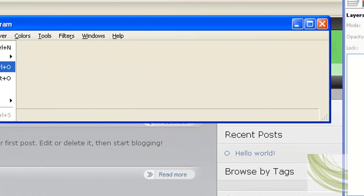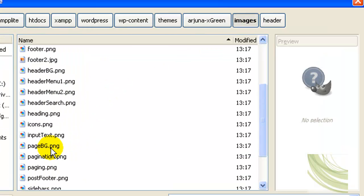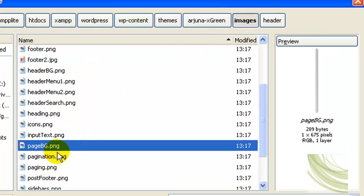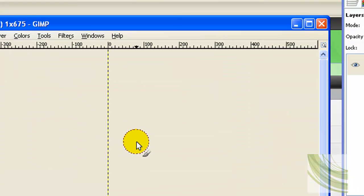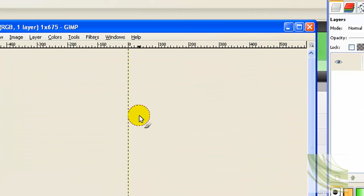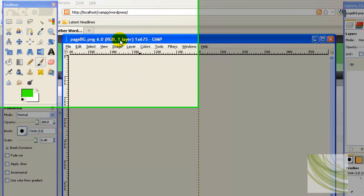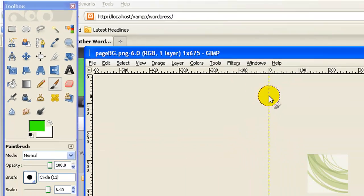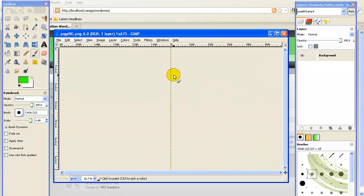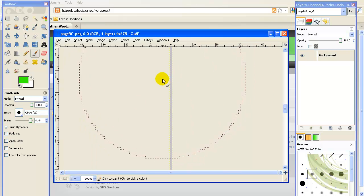I'm going to open now in the images folder the page BG PNG file. Now when you open this file, it's very small. It's only one pixel wide and 675 pixels high, so you can't really see it that well.